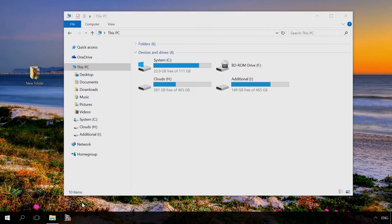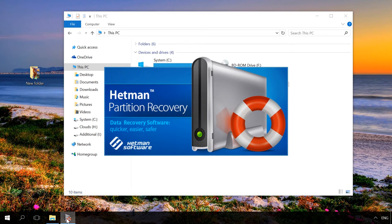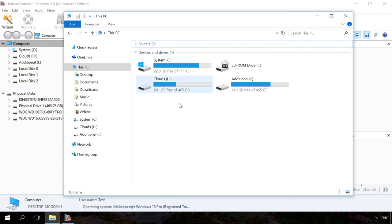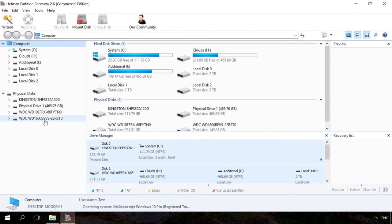In order to restore the files kept in such storage space, run Hetman Partition Recovery. Though the storage space is no longer shown in the folder This PC, the application can see all physical disks connected to the computer.